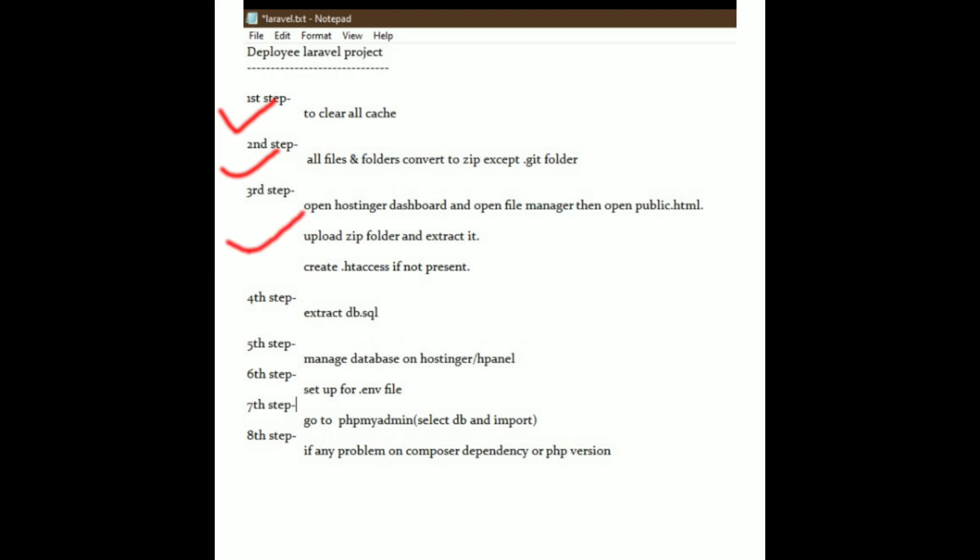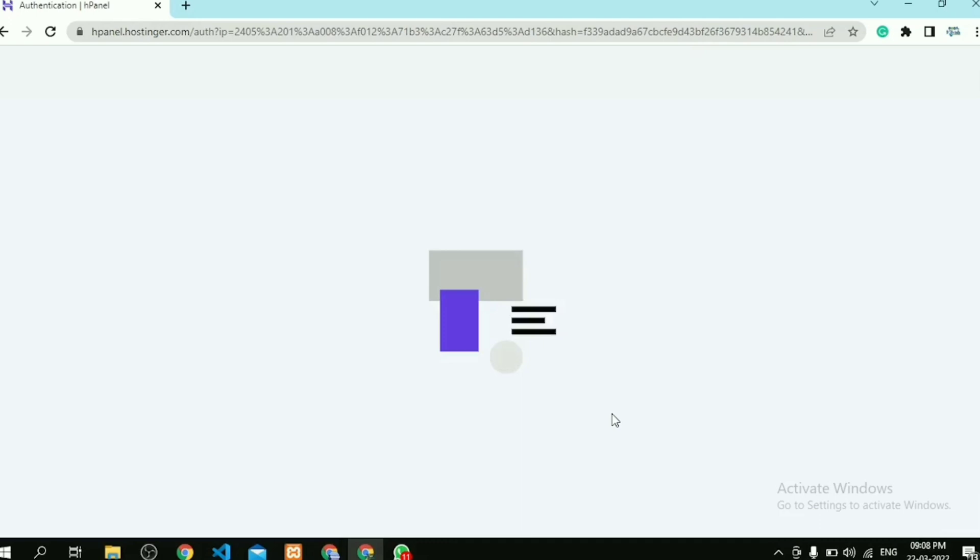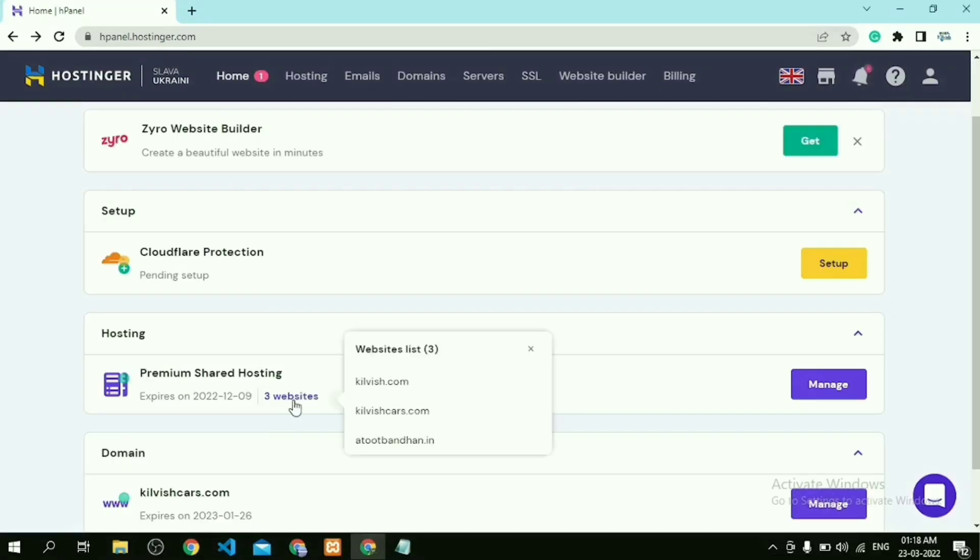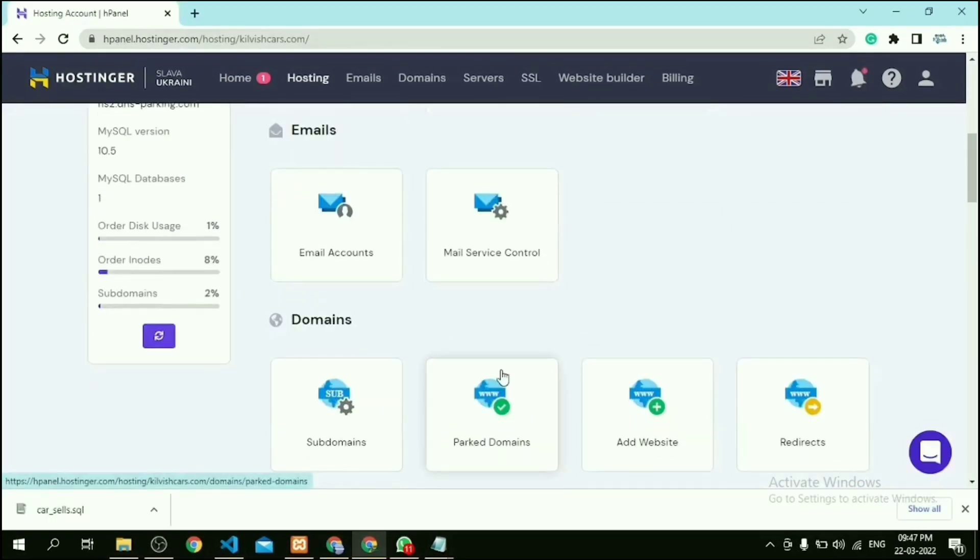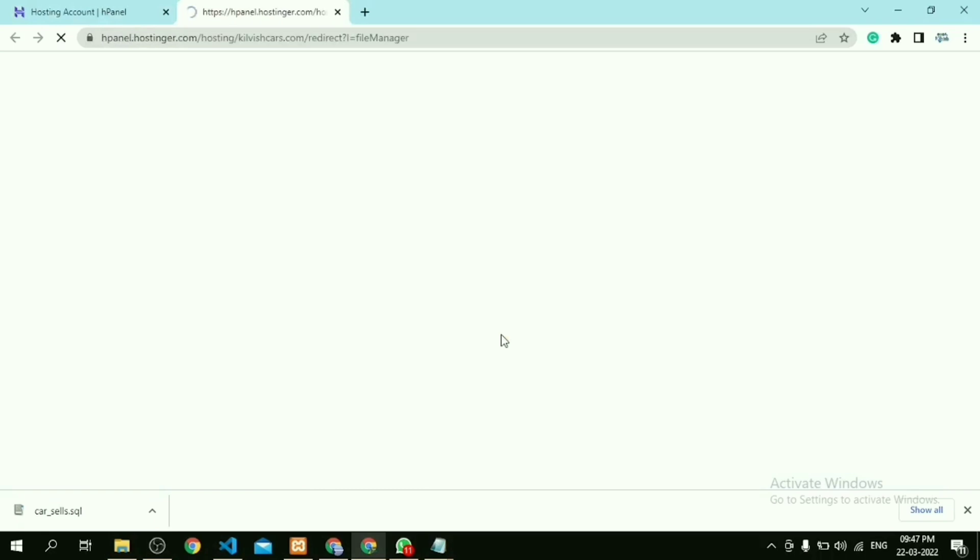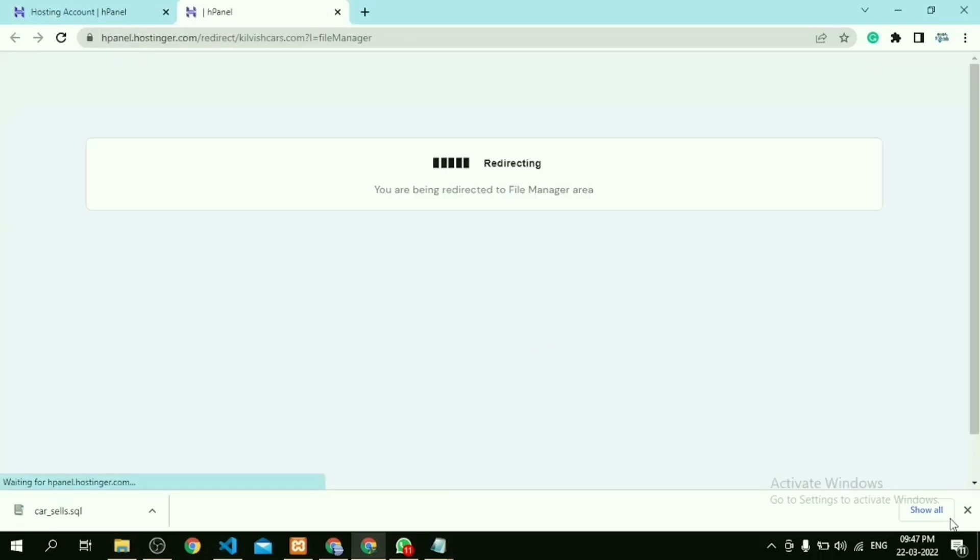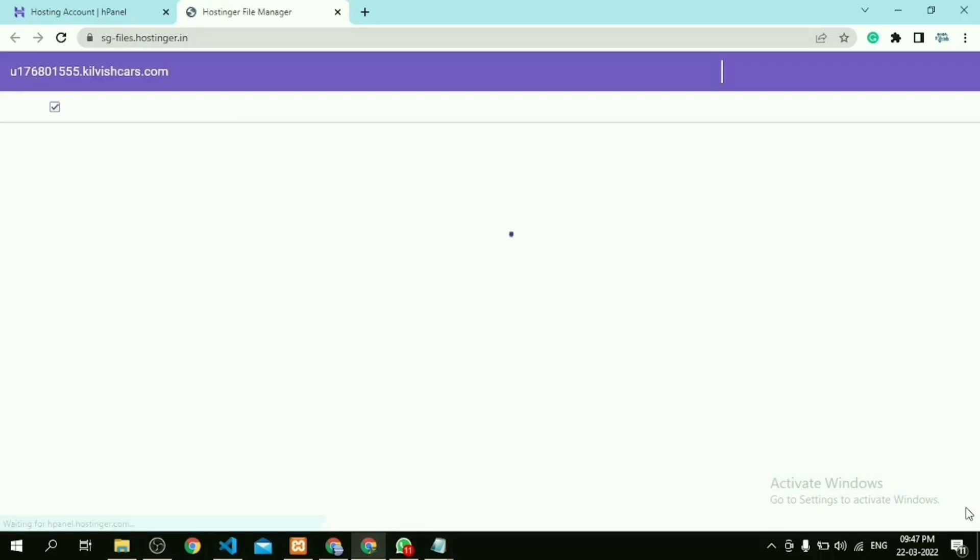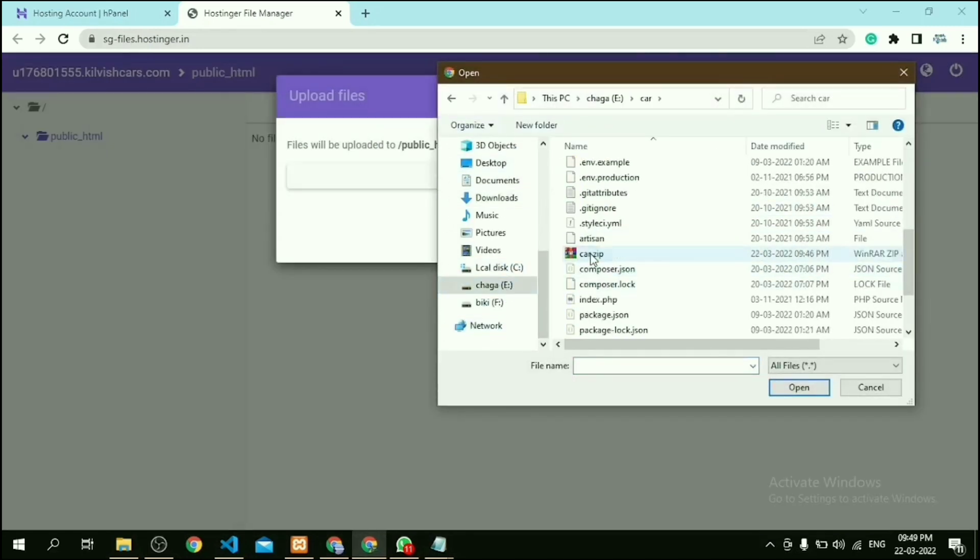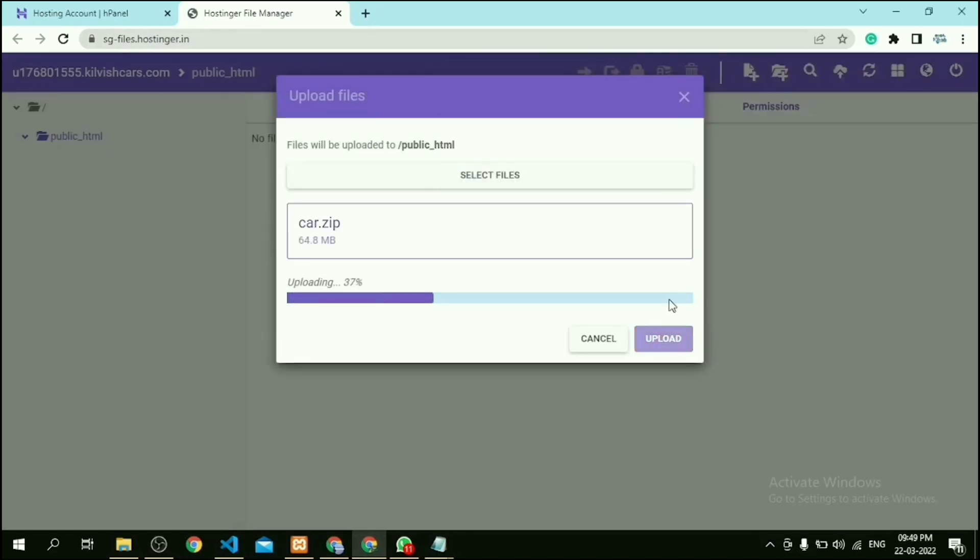After login to Hostinger, go to the Hostinger section and select your working website. It will redirect to the dashboard. Then go to File Manager and open it. Here you should remember one thing: if you are not using subdomain, then go to public_html folder. Then upload that zip file.